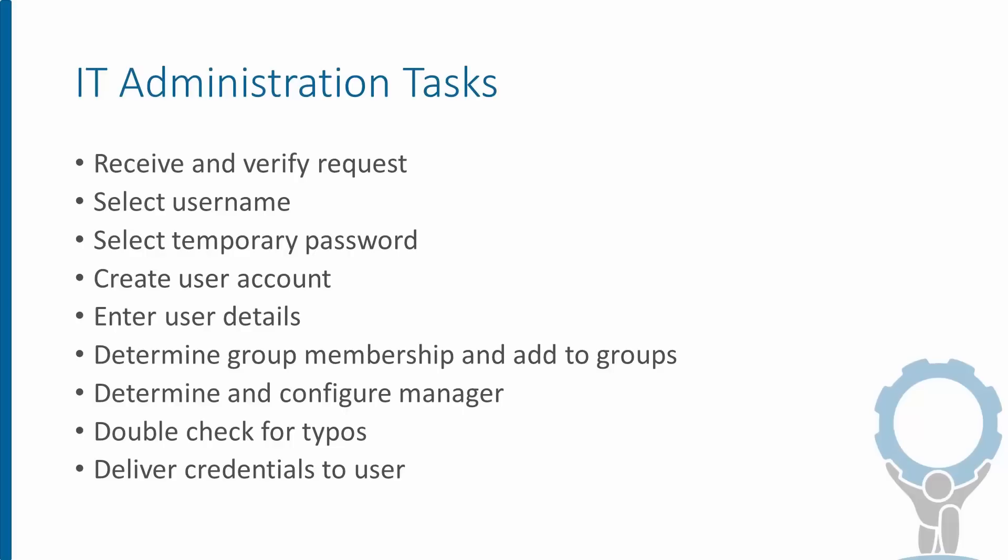Then we create a user account in Active Directory, entering all of the details required, including the name, the phone number, the location, and so on. Most accounts always need to be members of multiple groups, so we need to figure out what those groups are and then add them. We also need to configure a manager for the account so that SharePoint and other applications can understand our organizational structure. And once we've double-checked everything, we finally need to get those credentials back to HR so they can give them to the user on their first day.